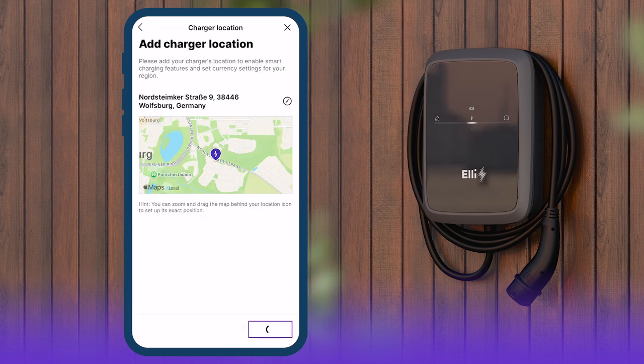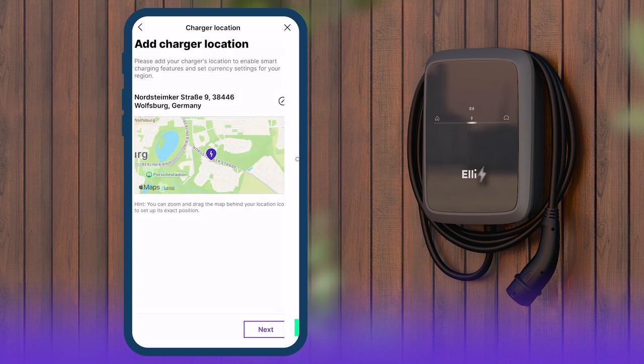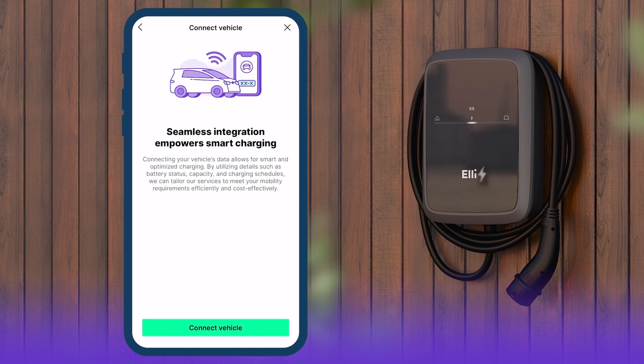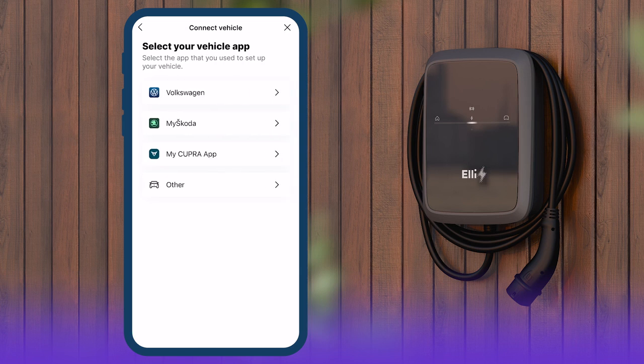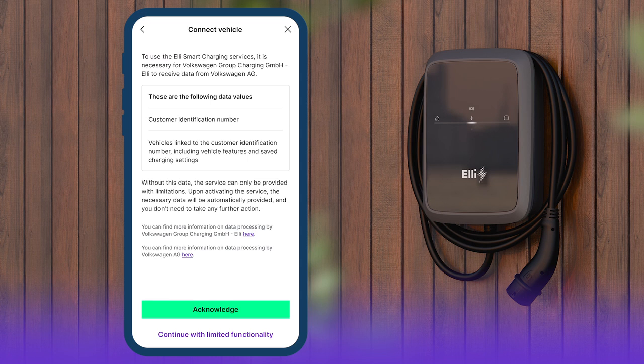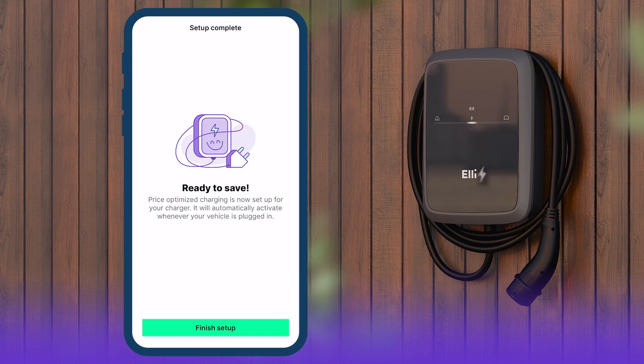If you have not already done so, the app will offer to connect the app to the vehicle at this point. This ensures the optimal functionality of price-optimized charging. In the next step, confirm that the Elli Charger is allowed to change certain vehicle settings. A message indicates successful setup.